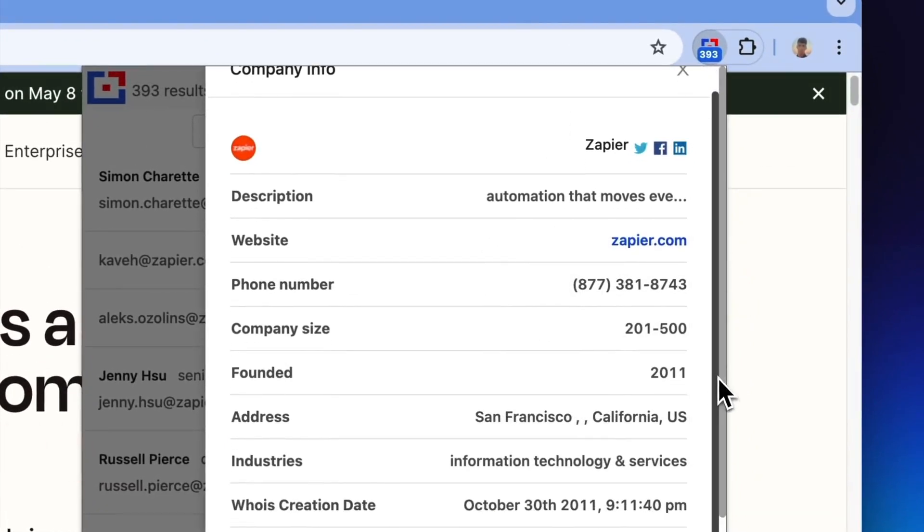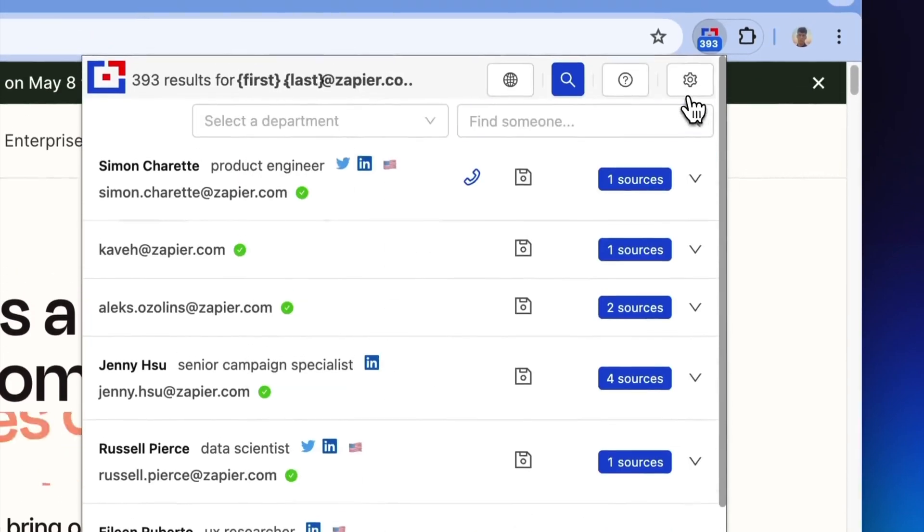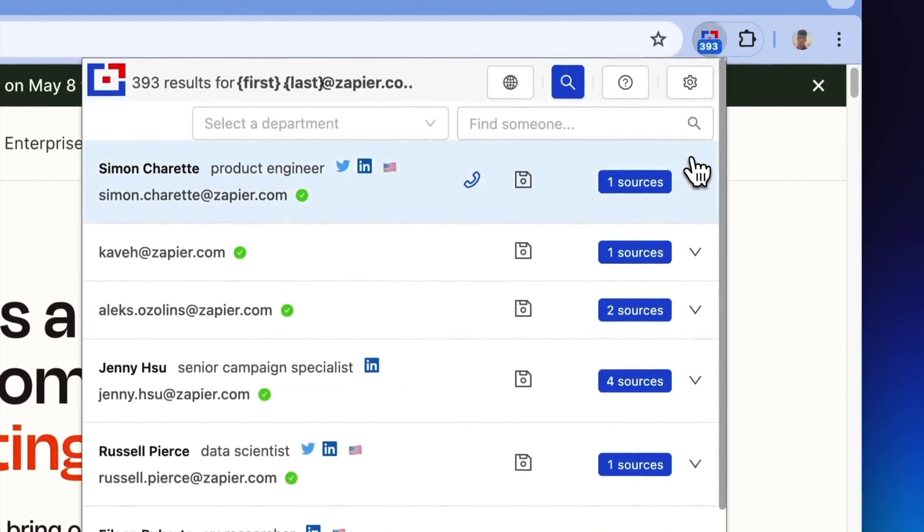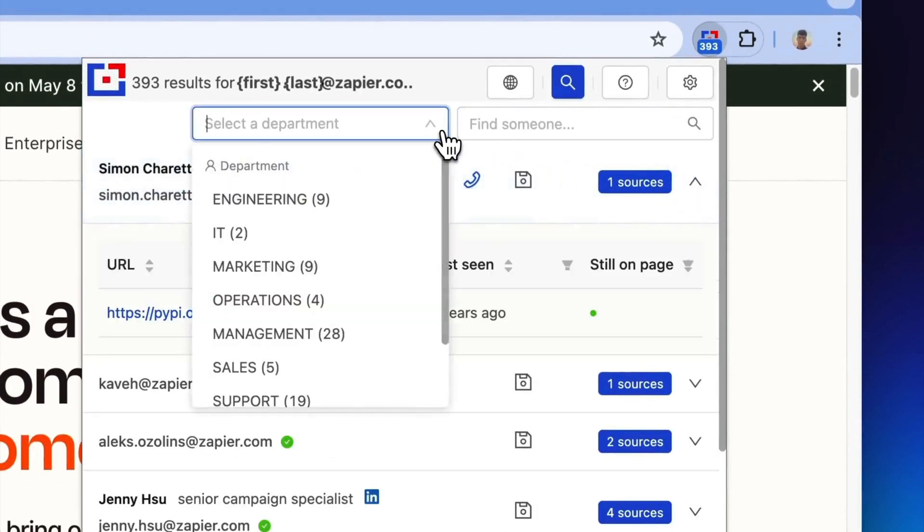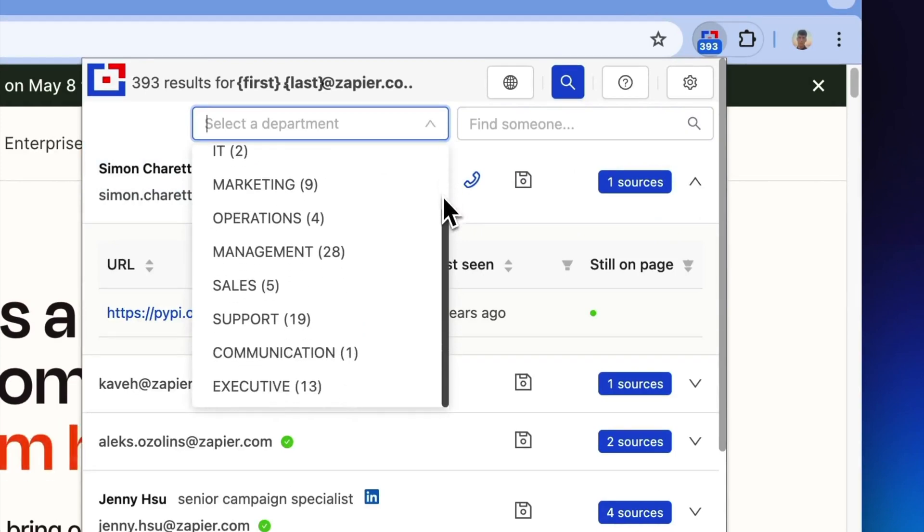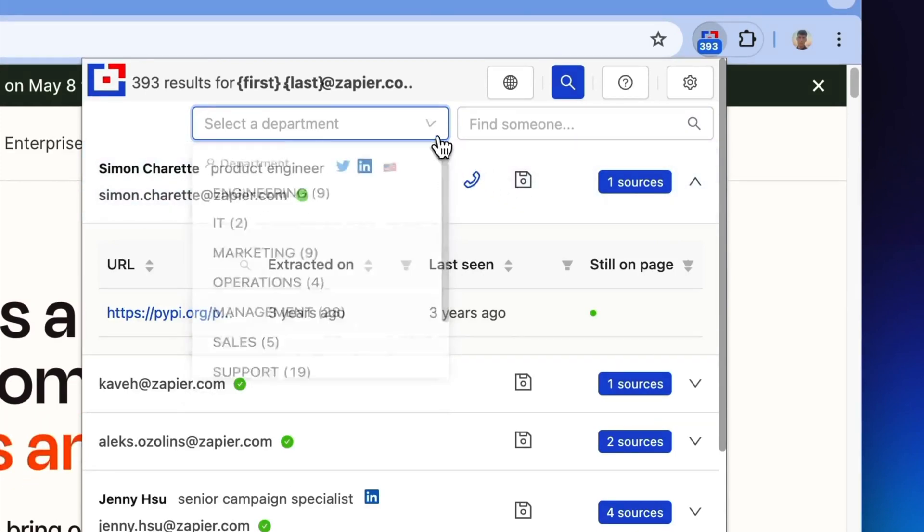By using the Tomba extension icon, you can instantly access the first 10 email results for a domain, along with the sources where these emails were located.